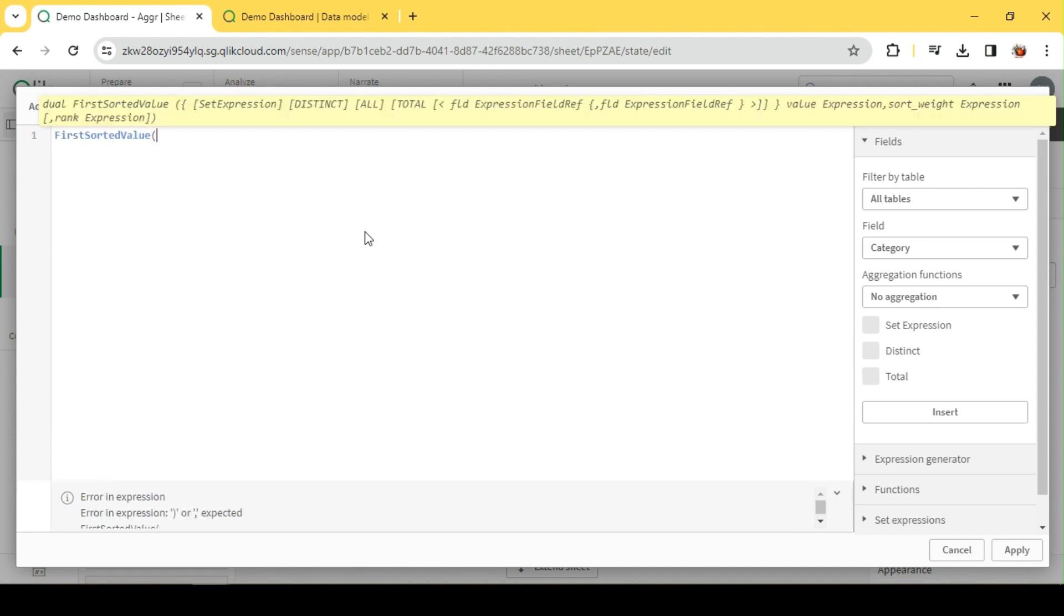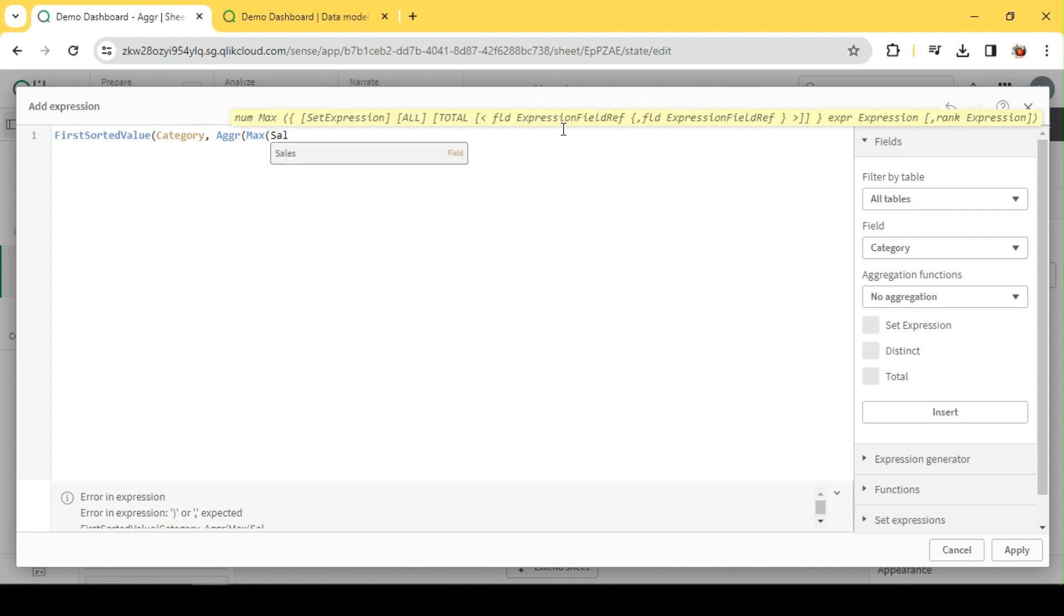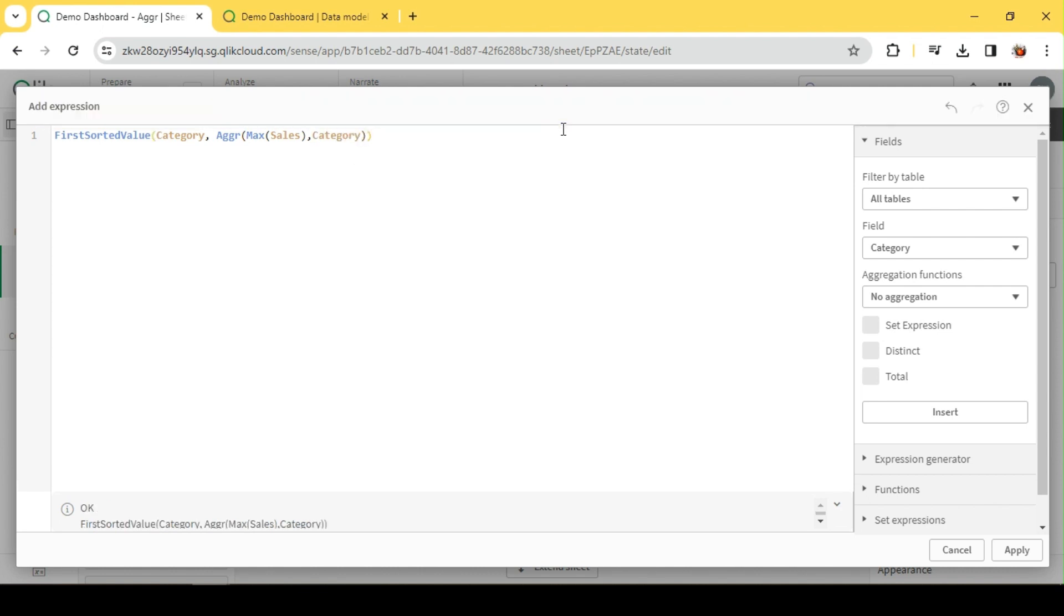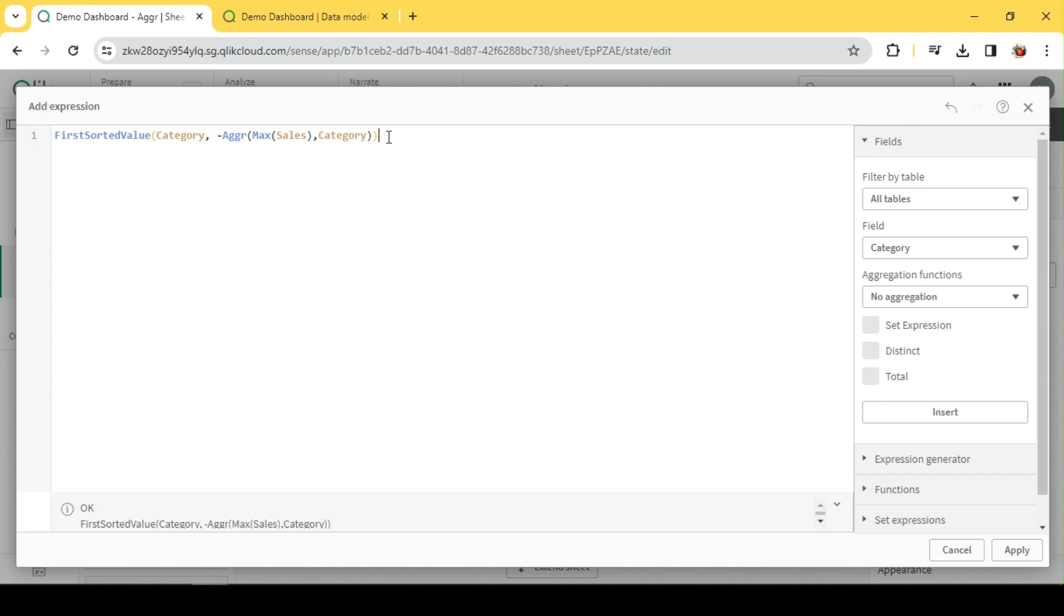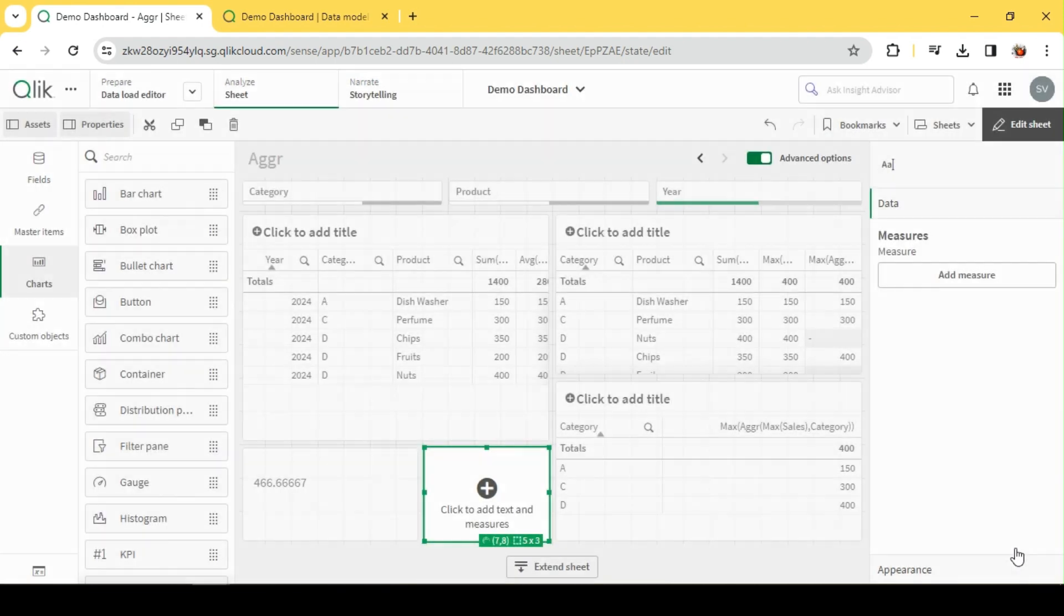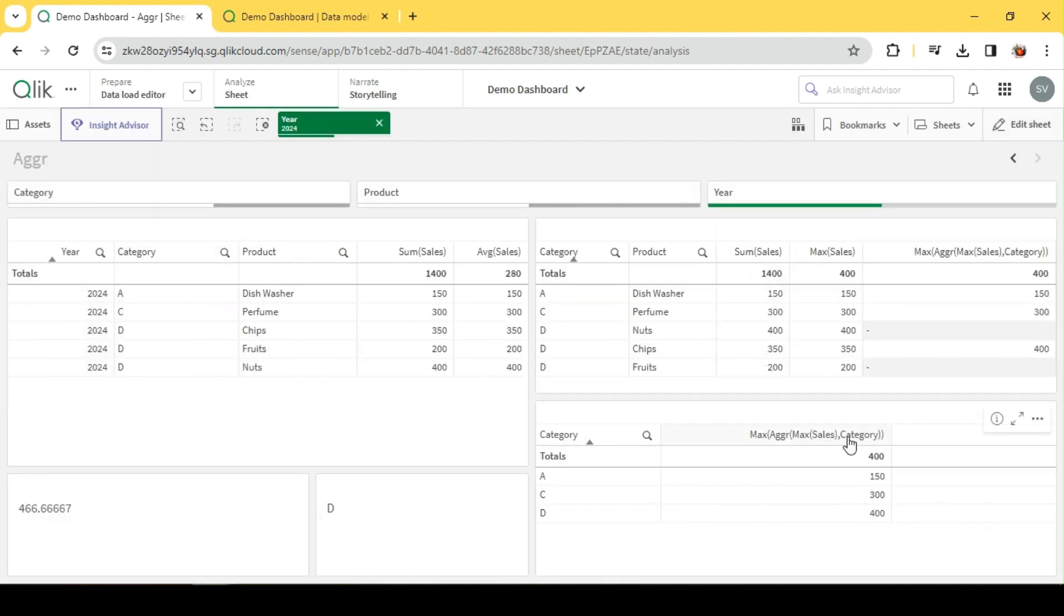What I'm doing is using FirstSortedValue. I need the first sorted value of Category based on this formula: Category, AGGR of max of sales by Category. This is going to create an imaginary table of Category and max sales. That table I'm going to sort in descending order with the help of a minus symbol, then take the first value of the category which has the maximum value, which is going to return D. If I verify it, Category D has a value of 400, and that's what we've captured here.